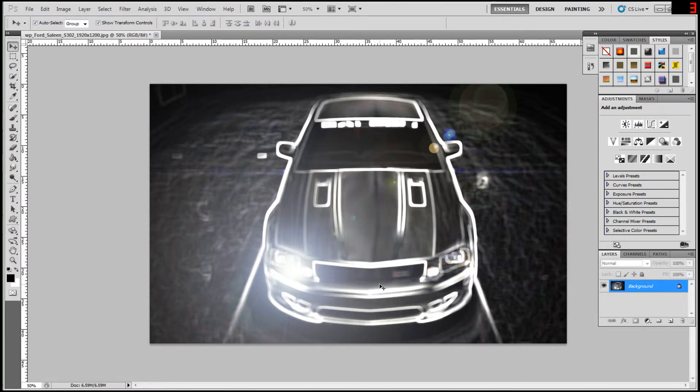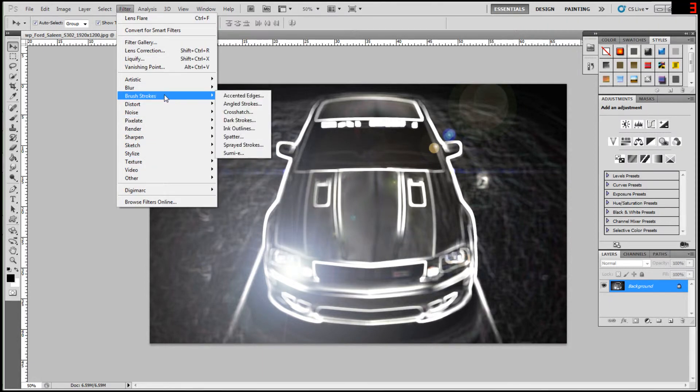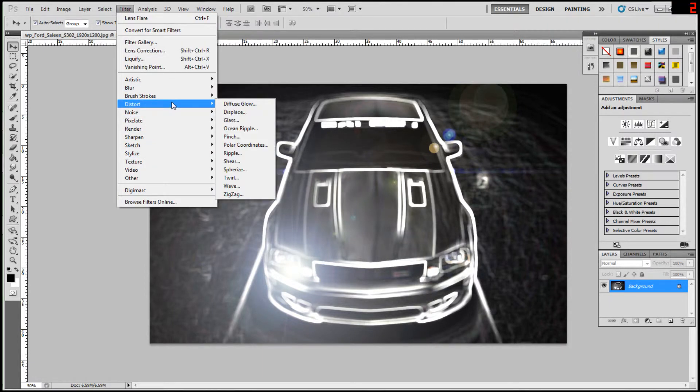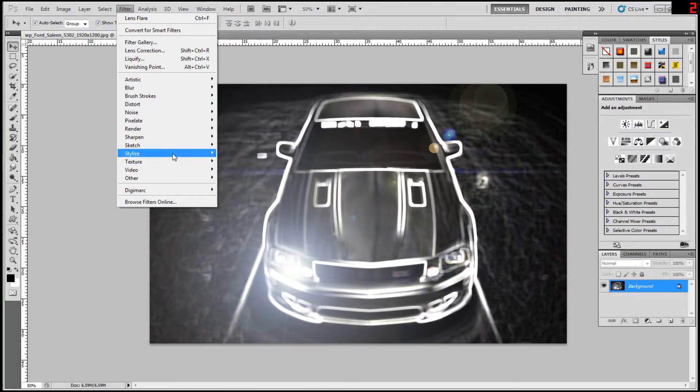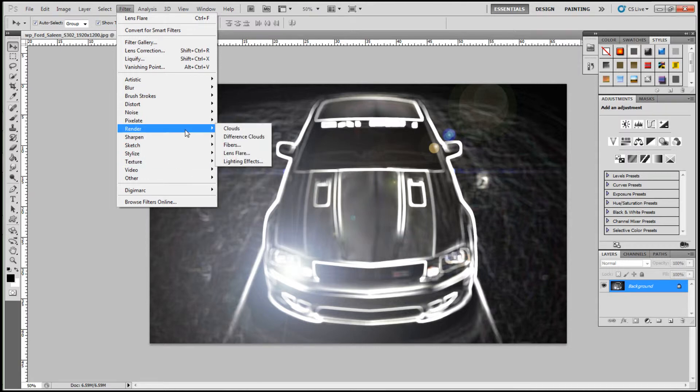A little bit skewed, but you get the picture, right? That's all you need to know. The picture, and go to render again, and to lens flare, then...